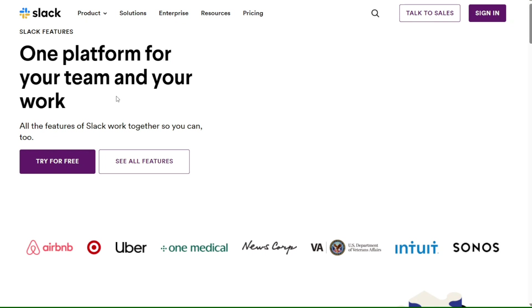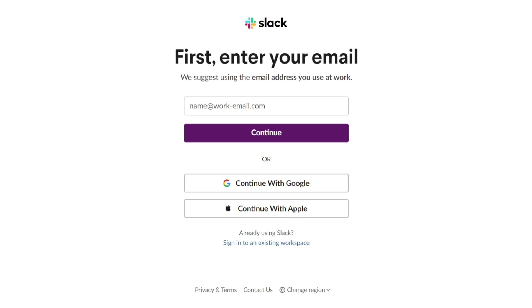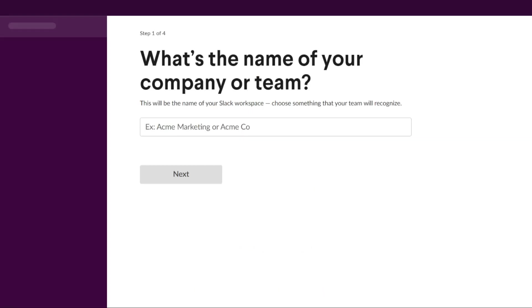First, click on Try for Free button. From there, you can sign up using your email, Google account, or Apple ID. After you've signed up, the next step is to create a workspace. There are four steps involved in creating a workspace.